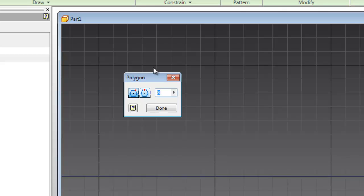And circumscribed means that if you had a circle within the polygon, all of the sides of the polygon would be tangent to the circle.